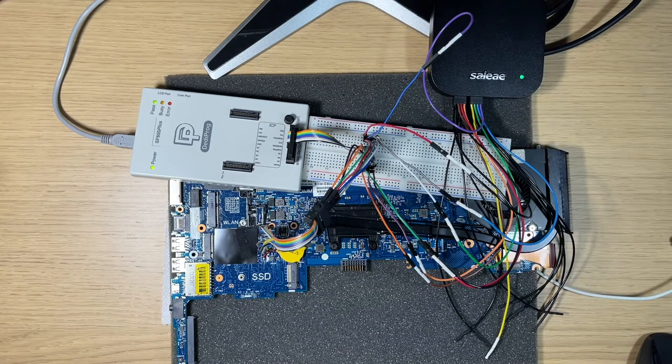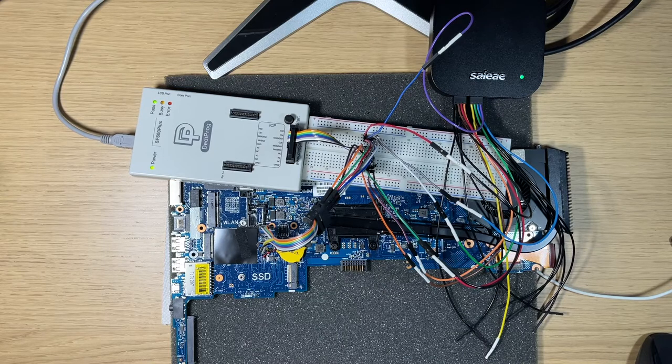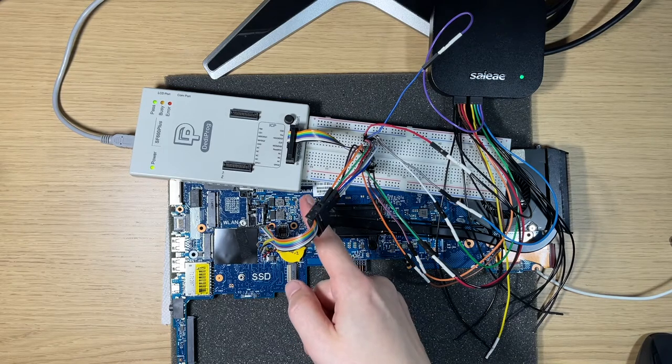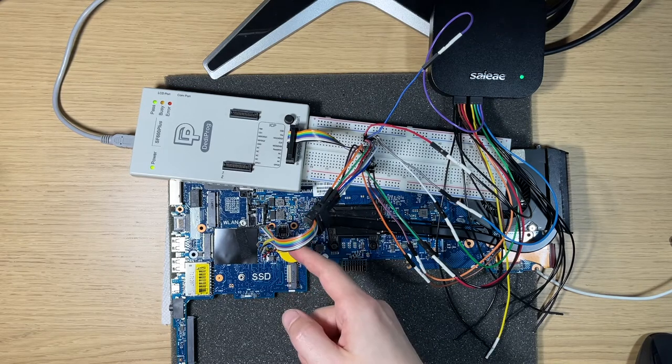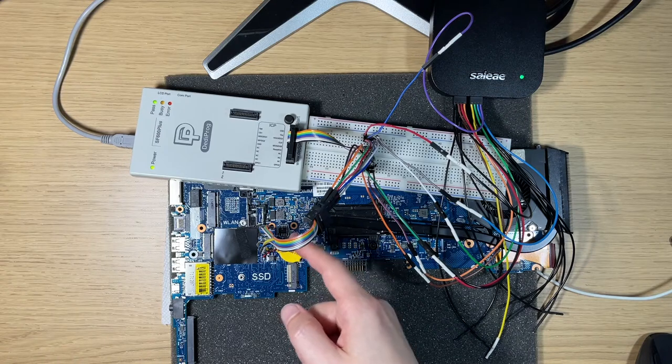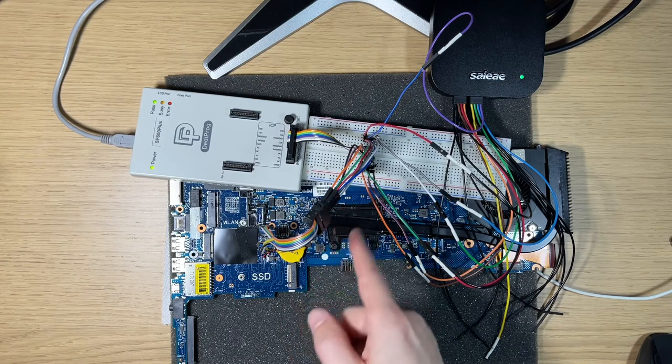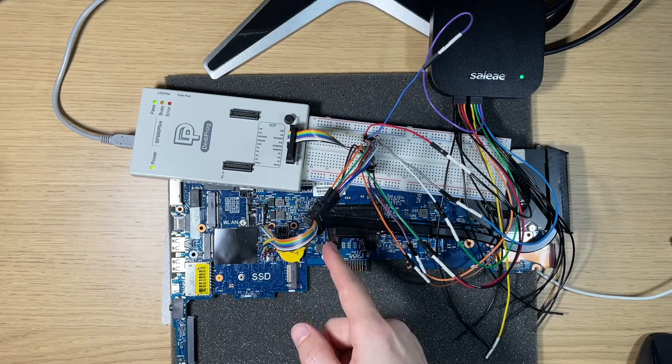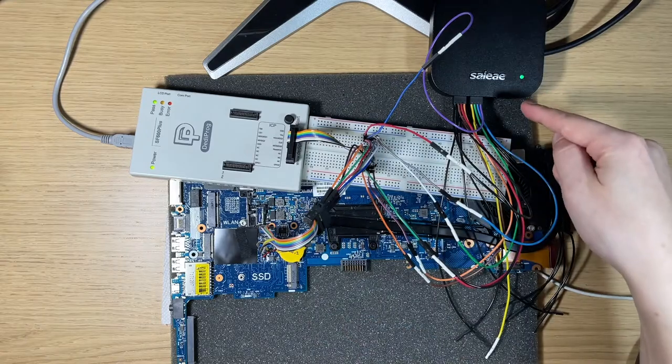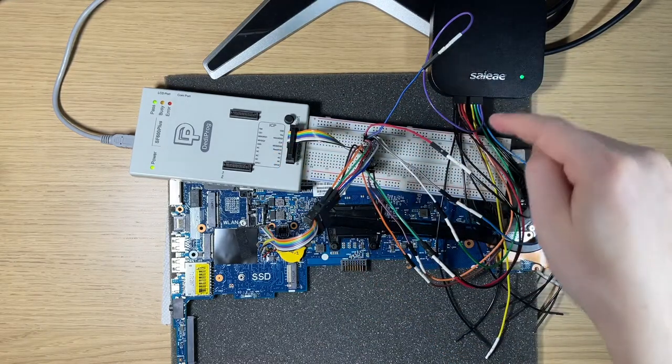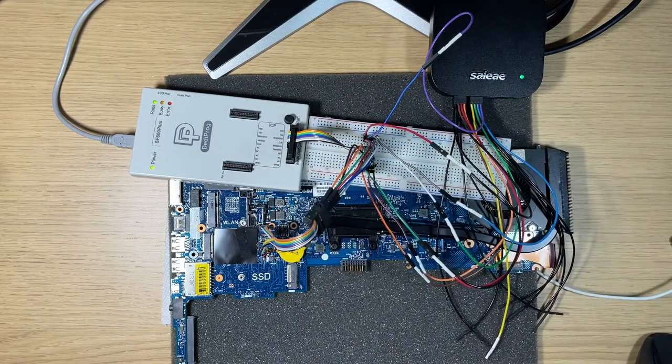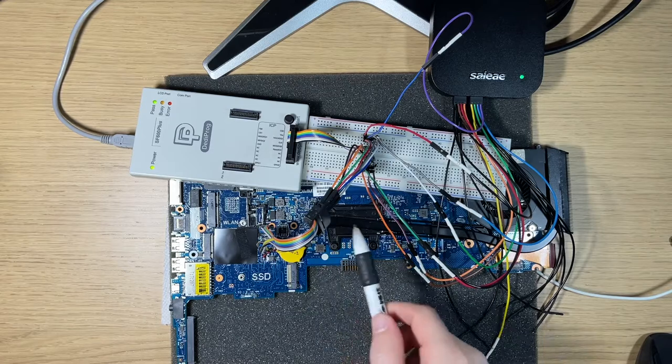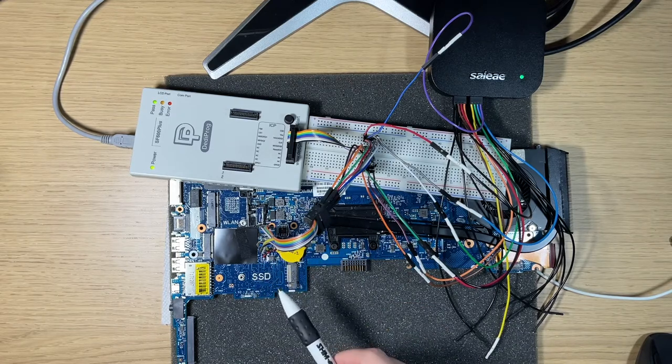After getting all of this connected, you want to make sure that your DedyProg is still able to read the known good SPI flash chip. As long as it is, then you've got all your electrical connections good, and so then we can use the Saleae to watch and monitor the SPI flash traffic as the DedyProg is actually attempting to identify the chip before it starts reading it.